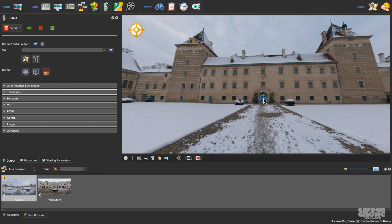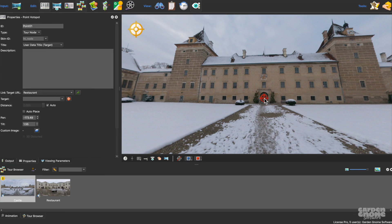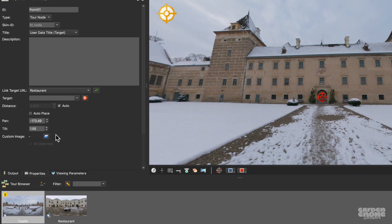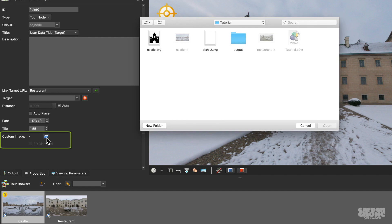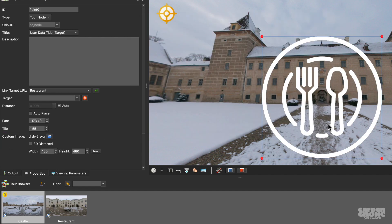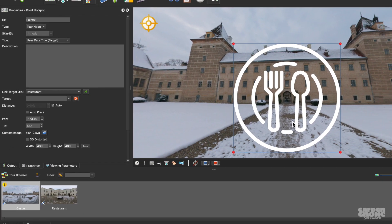For this node, I'll open the point hotspot properties, and here, for custom image, I'll add my icon. And then I'll resize it.